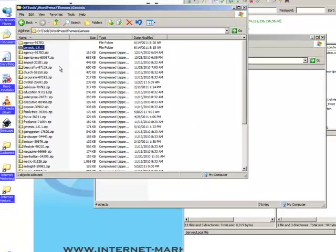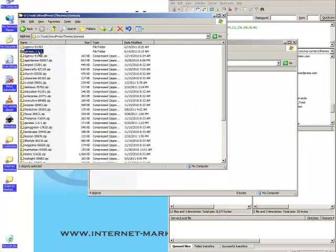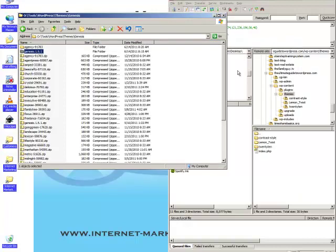And we'll install Genesis. So the easiest way to do that is to drag this unzipped folder over to the themes folder.